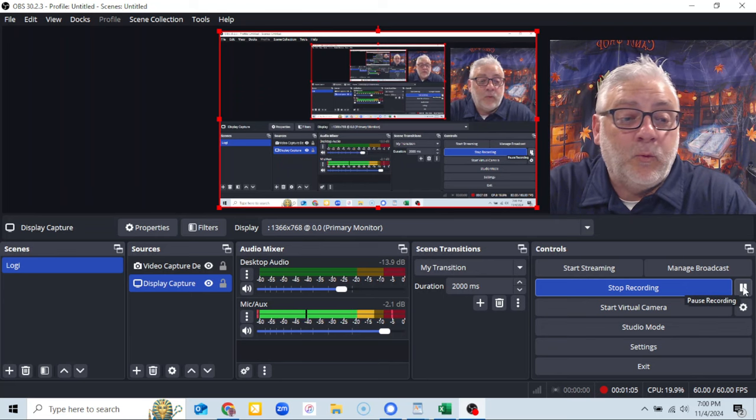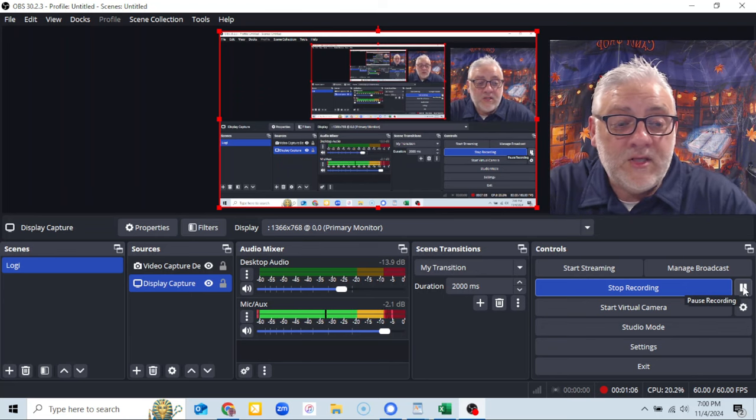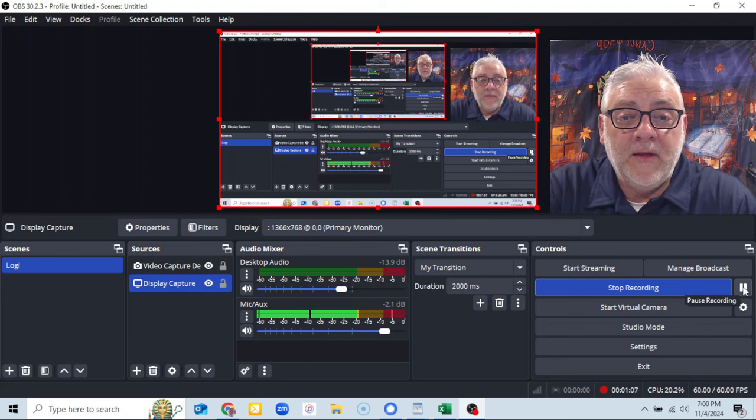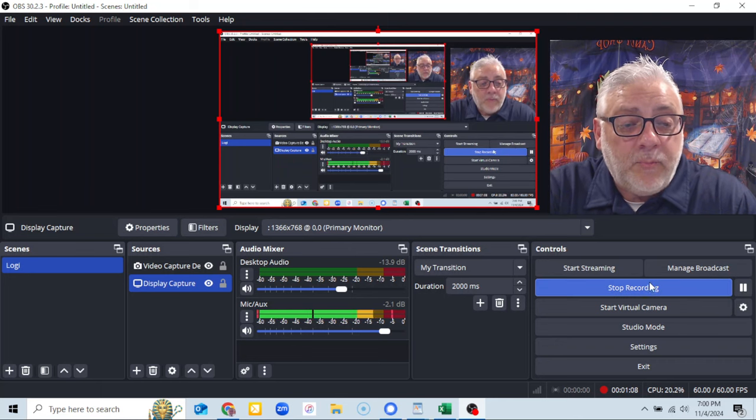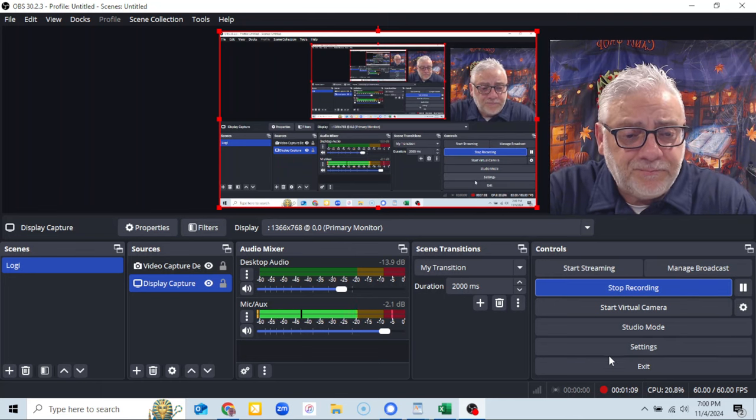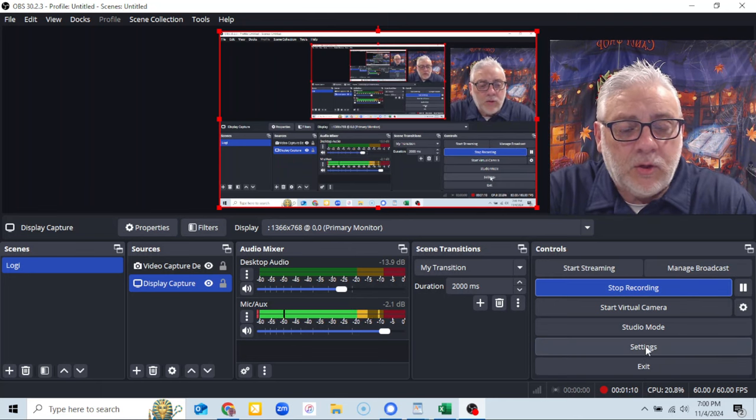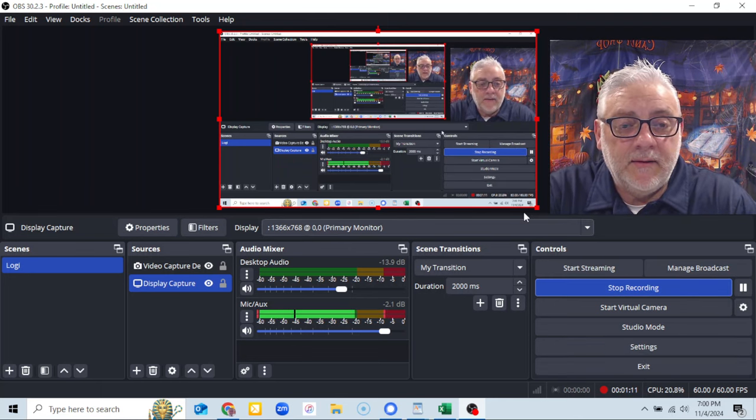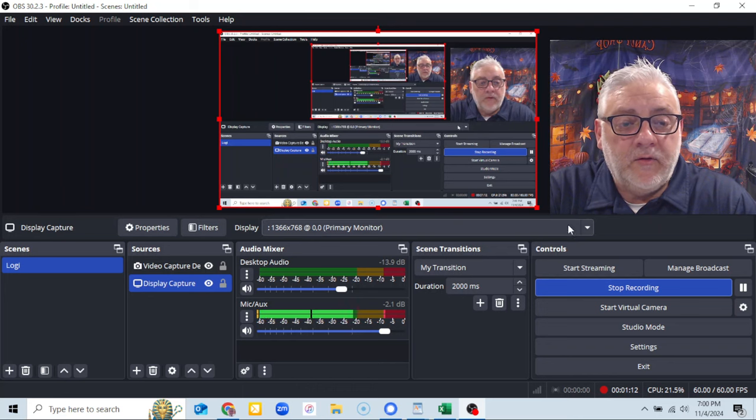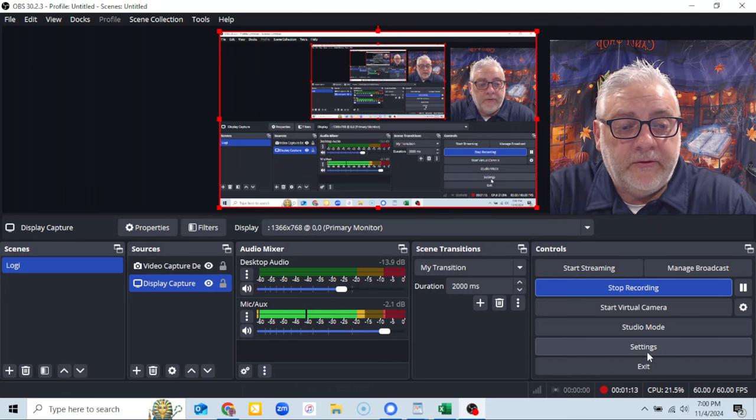All right, so that's one spot where it's in. And the other spot that it's in, you can do a hotkey. So if you go to settings.